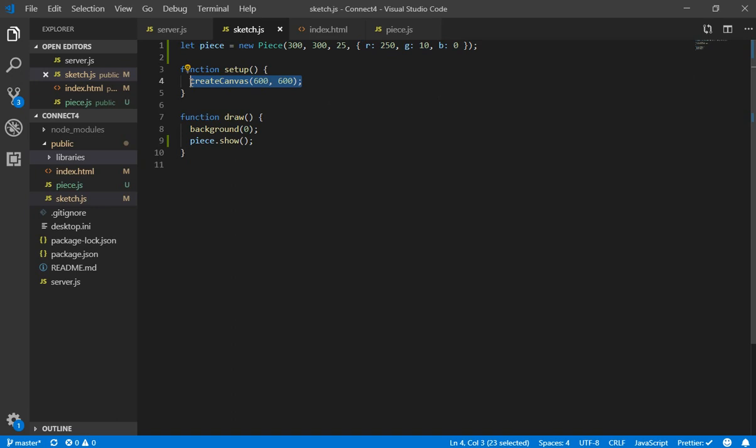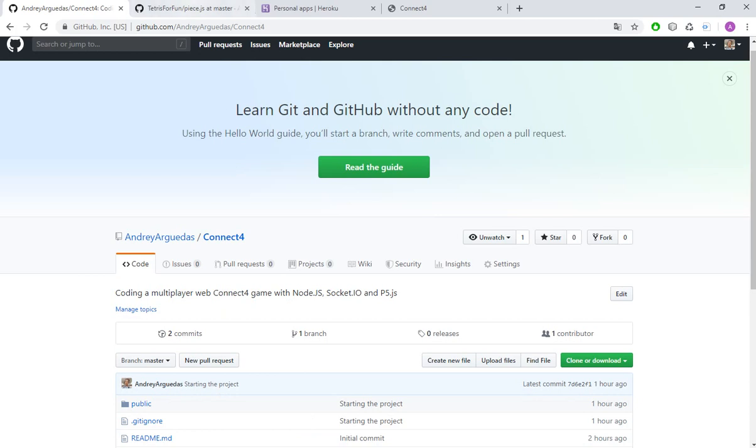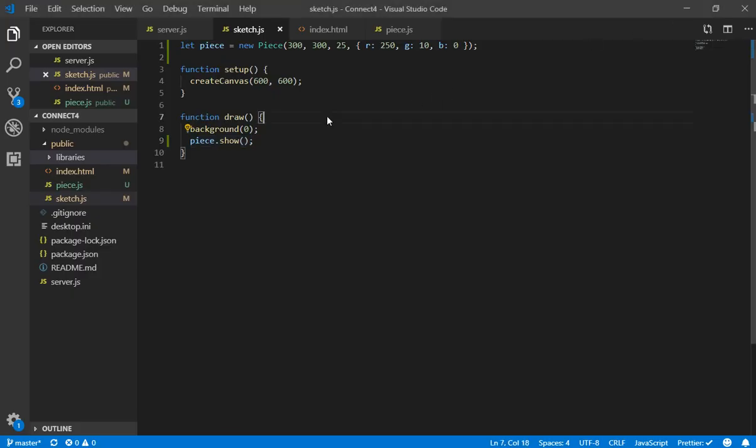Also I created the canvas in the last video and now we have the draw function. First of all we draw a black background and then we show the piece. So right now we can see something like this. This is our piece, so we are going to code the movement of the piece.